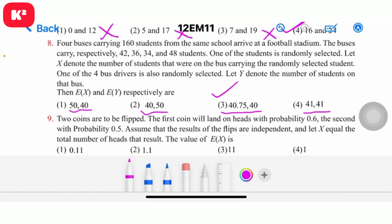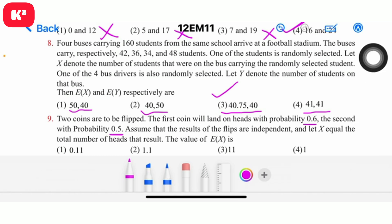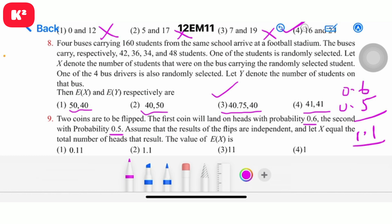Question number 9: Two coins are to be flipped. The first coin will land on heads with probability 0.6, the second with probability 0.5. The results are independent and X is the total number of heads. The value of V(X) — the variance — is 0.6 + 0.5 = 1.1, so question number 9, option 2, answer 1.1.